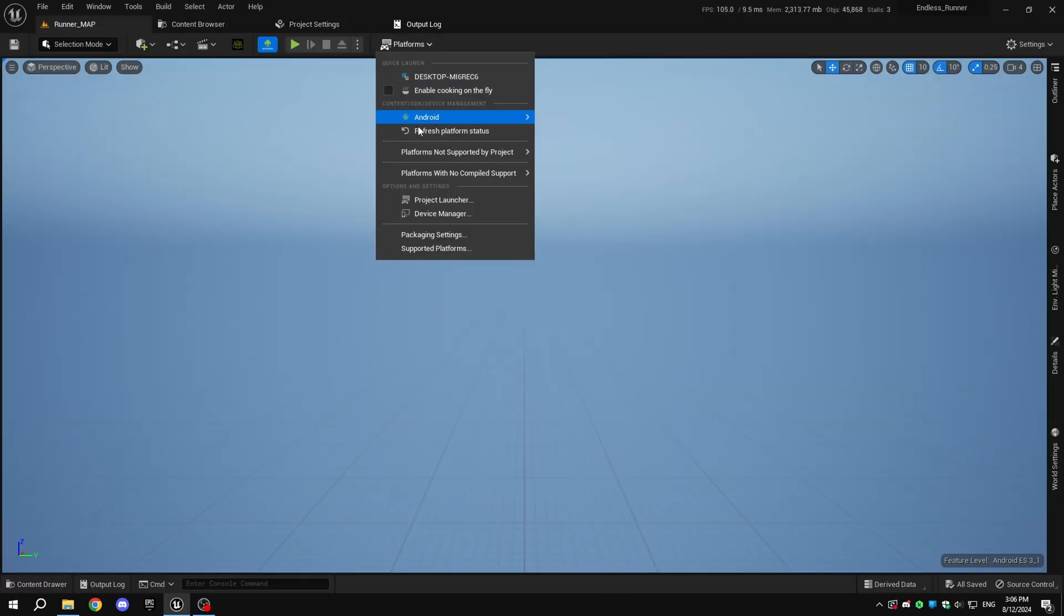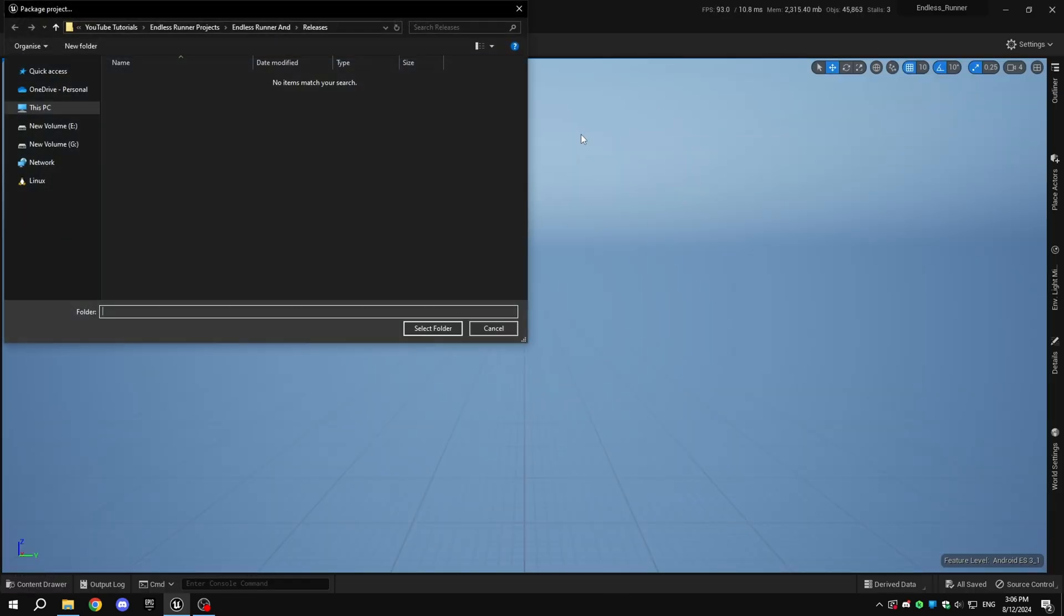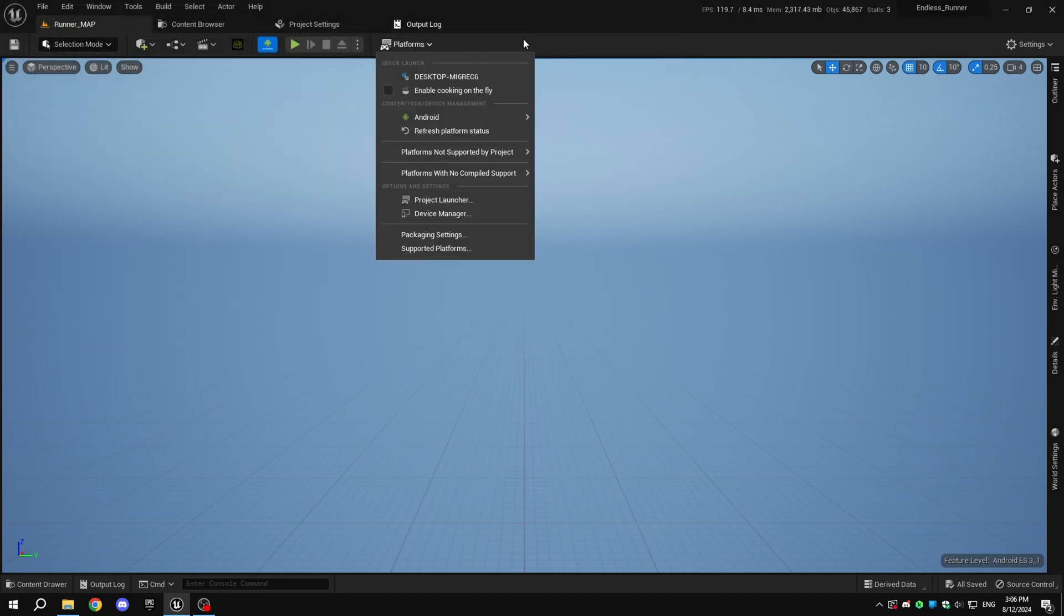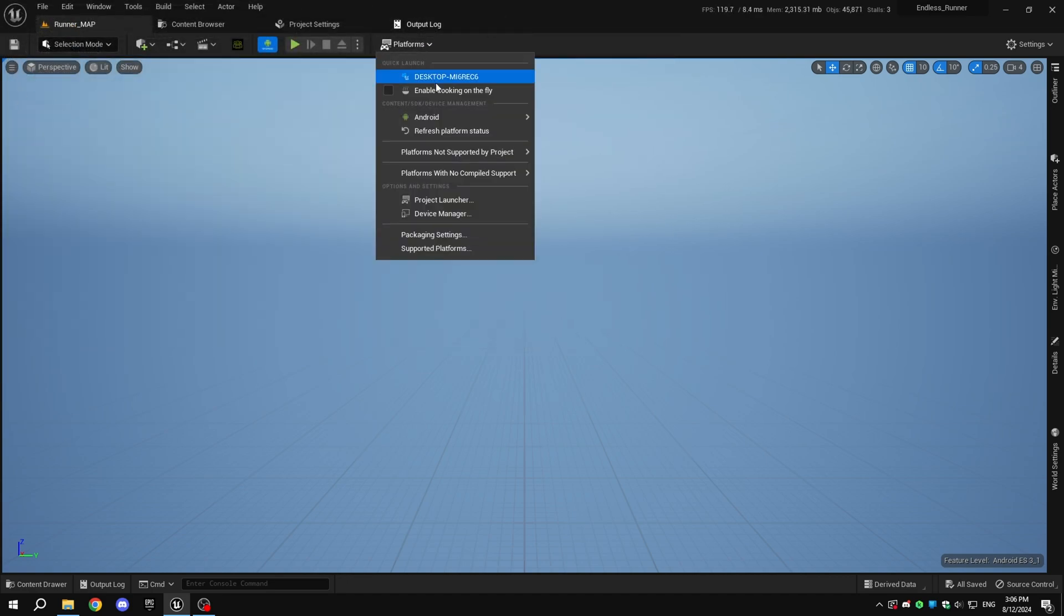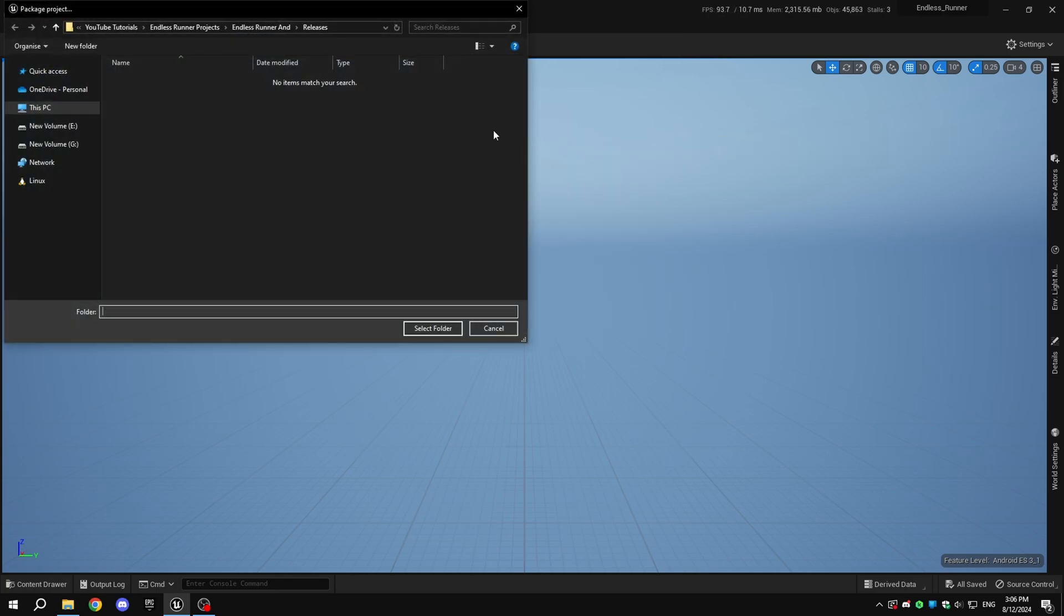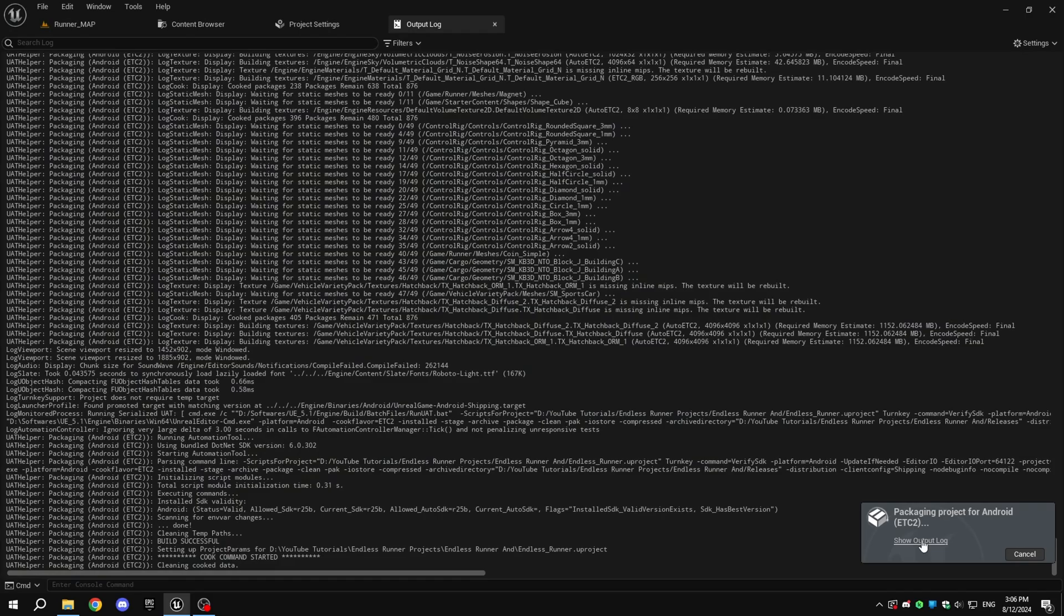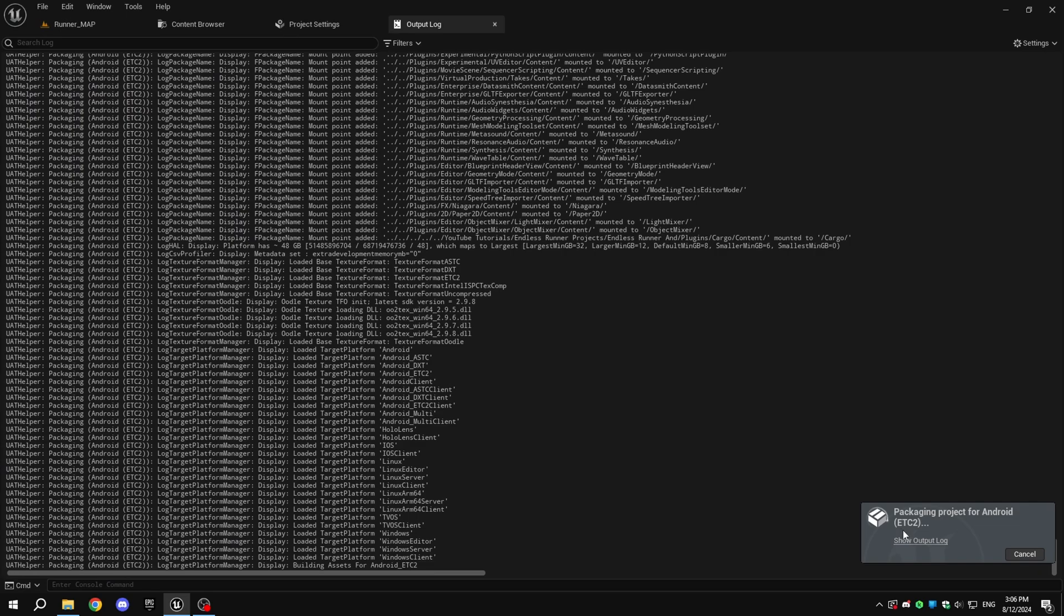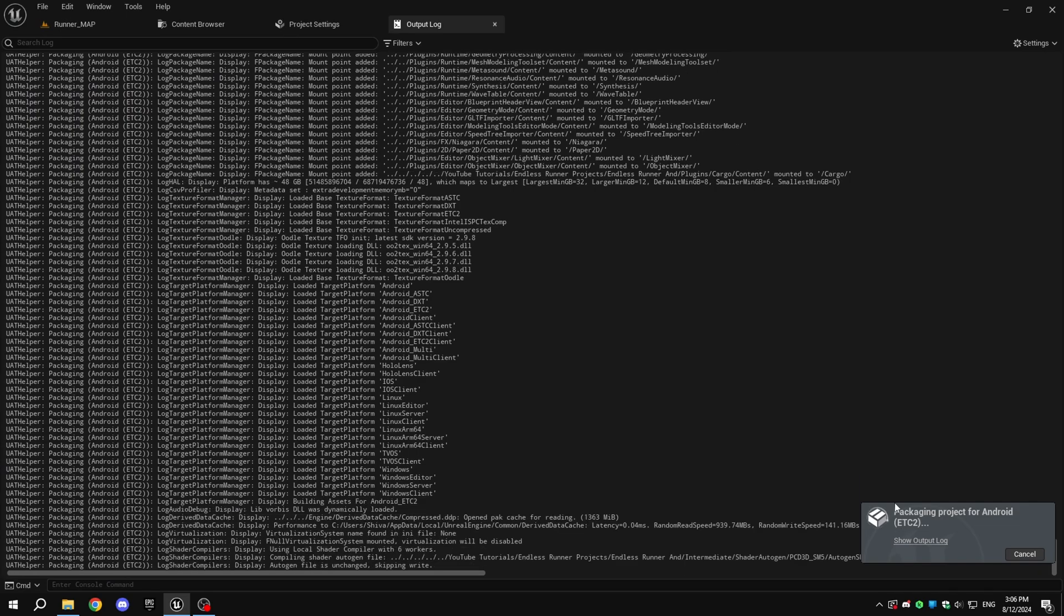Go back to the viewport, click on Platforms, then Android, and select the texture compression format: ASTC, ETC2, or DXT. I recommend ETC2 as it's compatible with most devices, but ASTC is the latest format. Click on Package Project. The first time you package the project, it may take a while, depending on your system. So be patient.